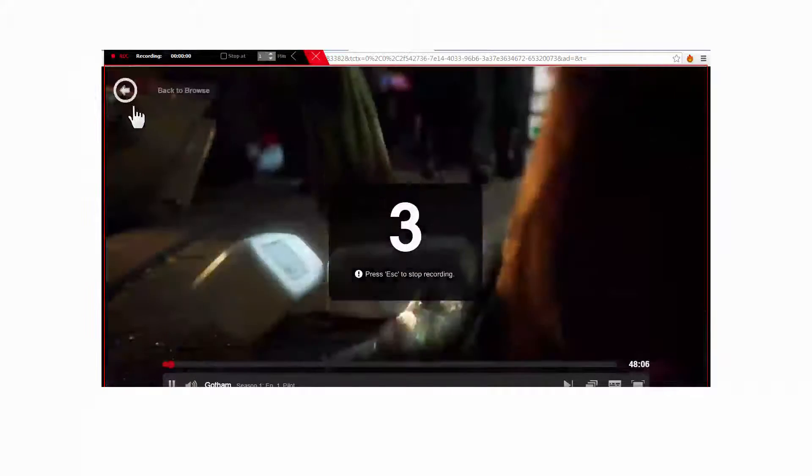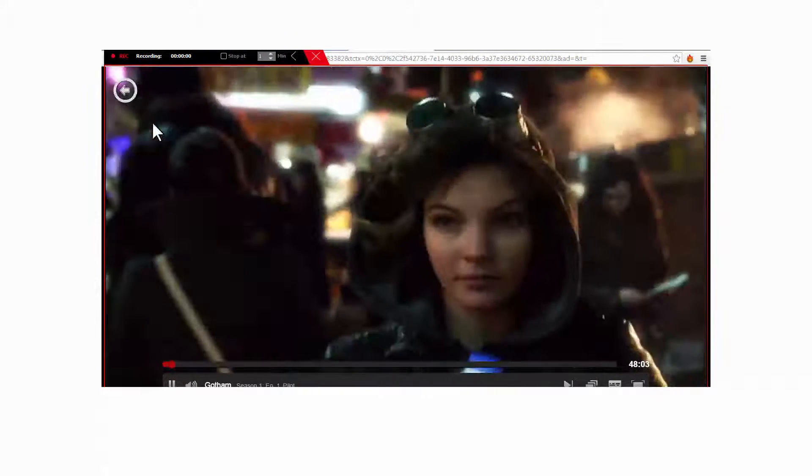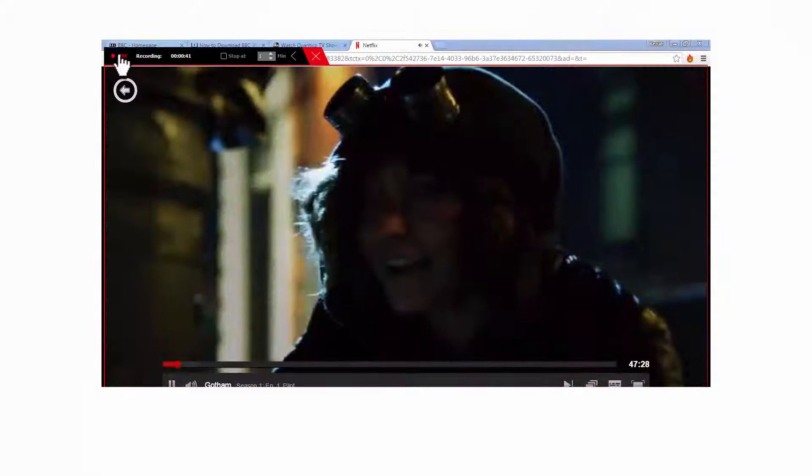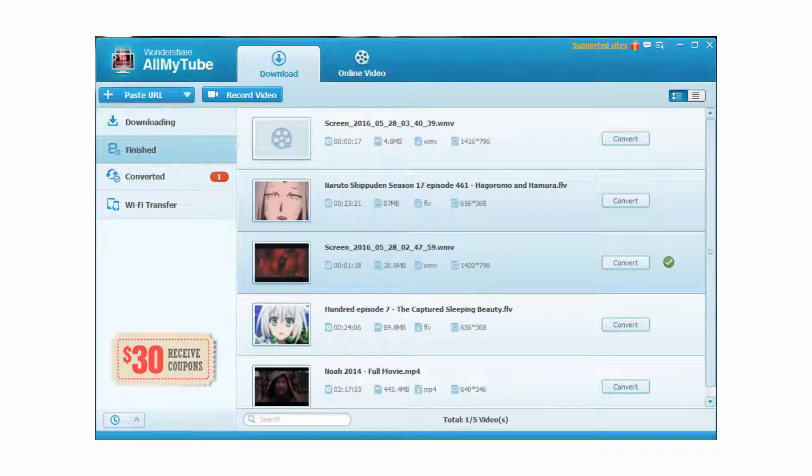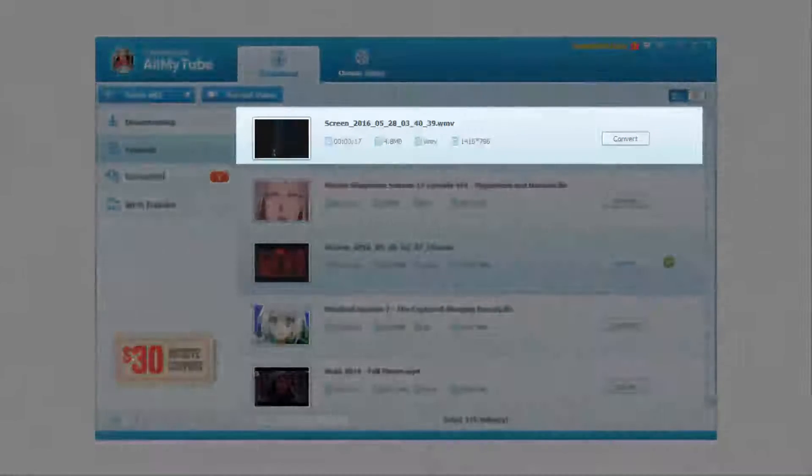Click the record button to start recording the video. Step 3. Convert Netflix videos to other formats. When the video is fully downloaded or you stop the download, the Netflix movie will be saved in the finished category in the left sidebar.